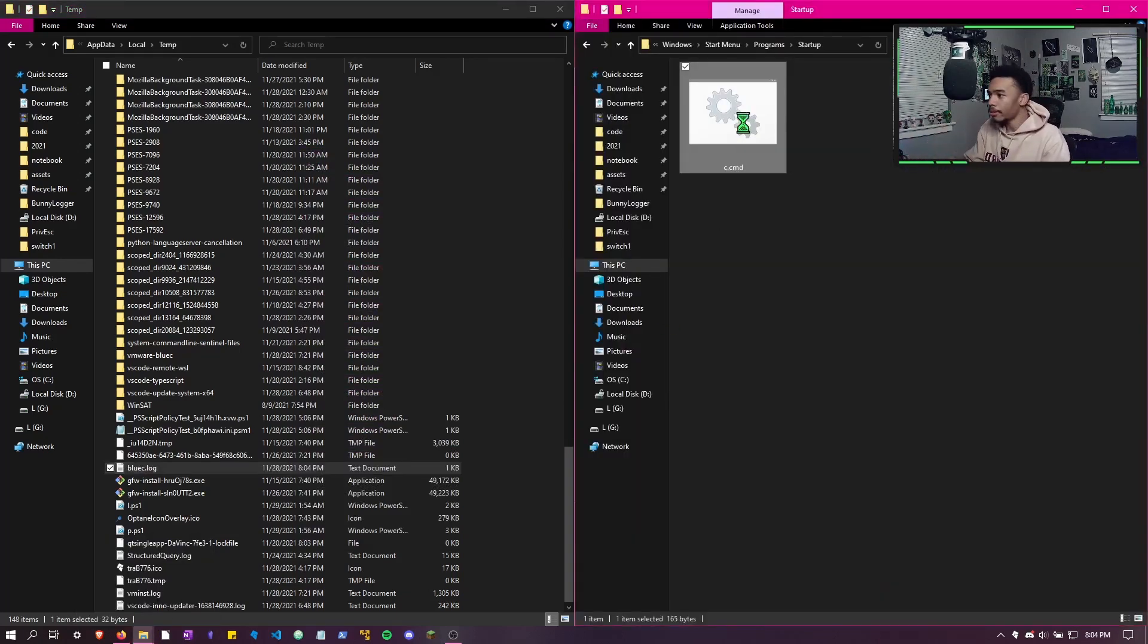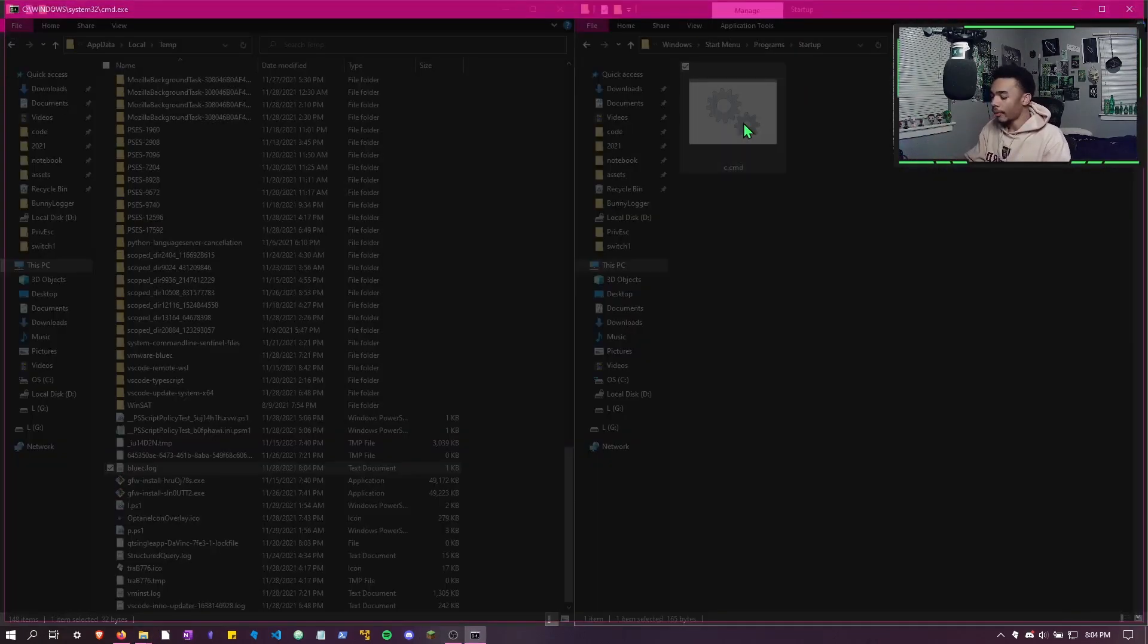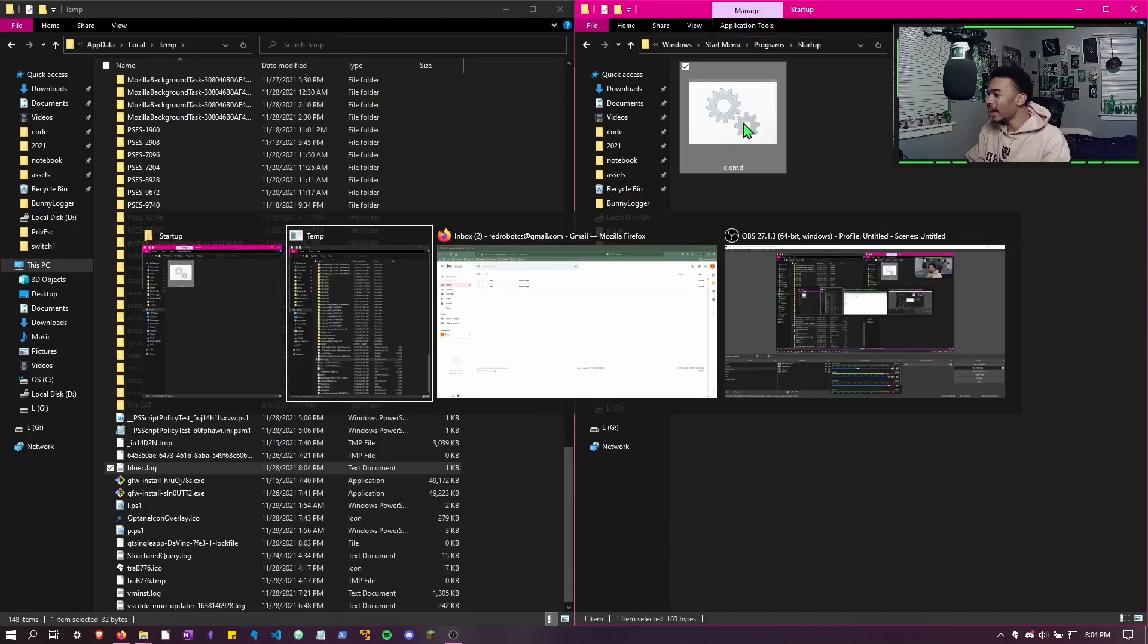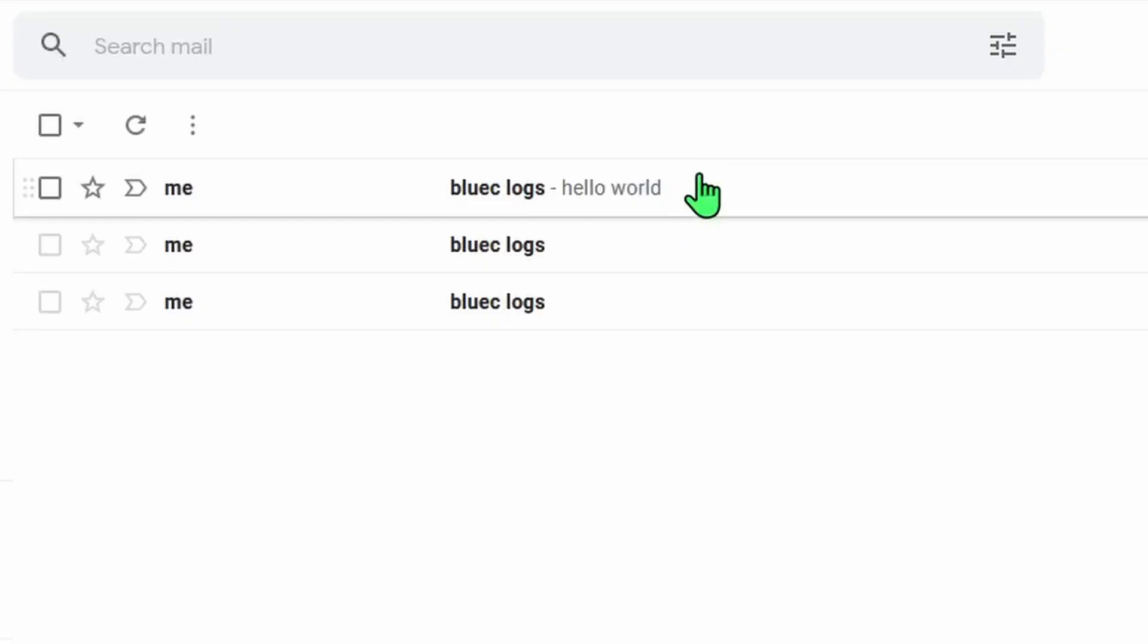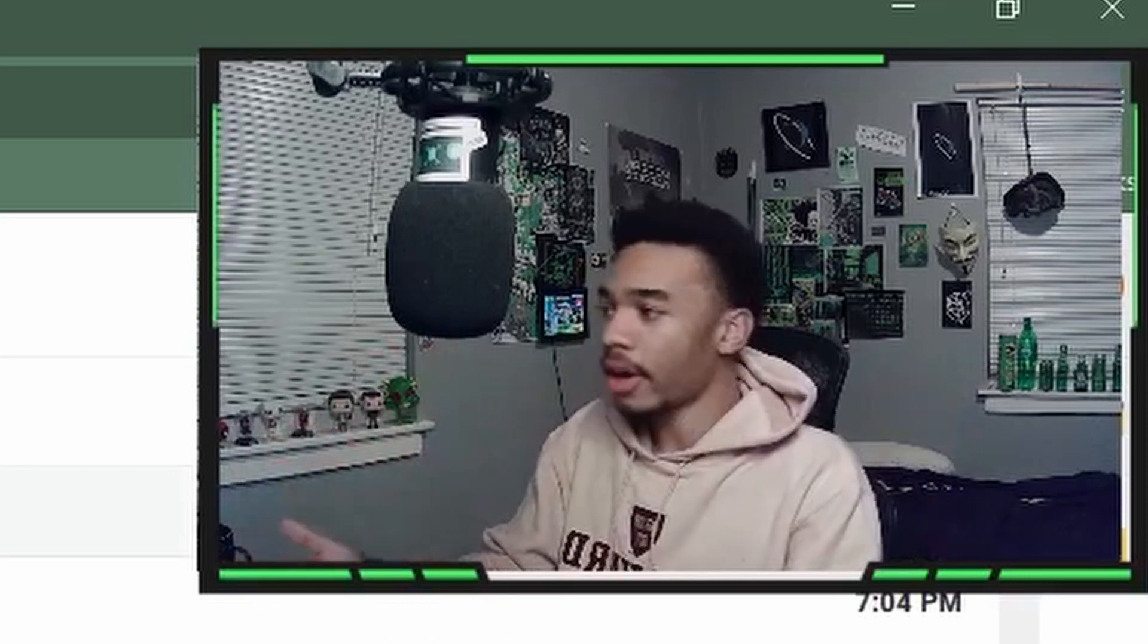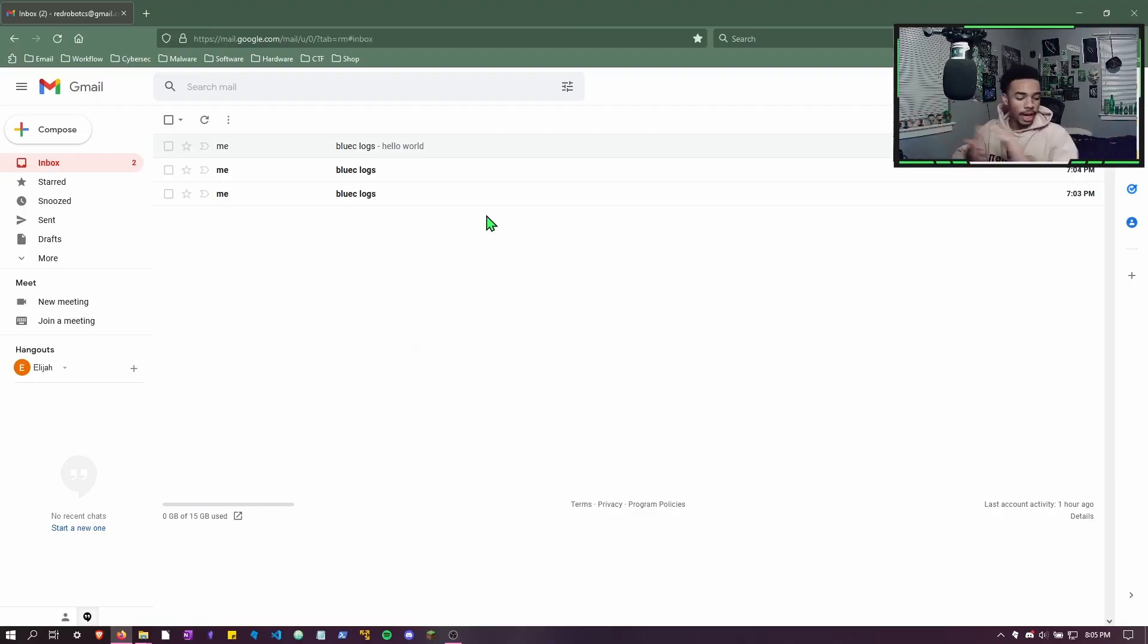Now if we want to, when it's the next hour or next time the computer starts up - either or, I'm just running so that way it can just be sent because I'm not going to sit here and wait for an hour. If we check my email, you can see it says 'hello world'. It sent us the log from our computer. So now every hour or every startup we're going to get logs from the Ducky Logger.